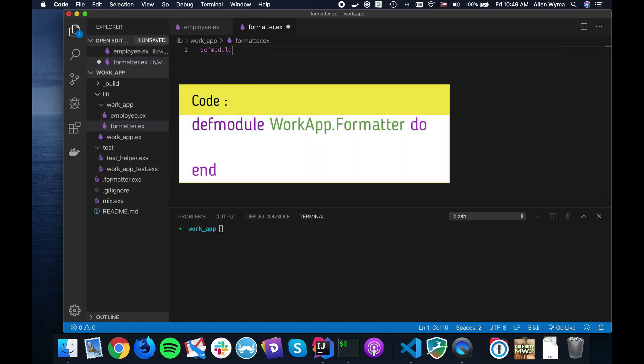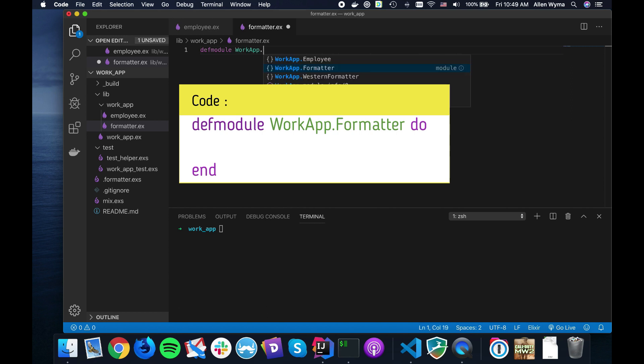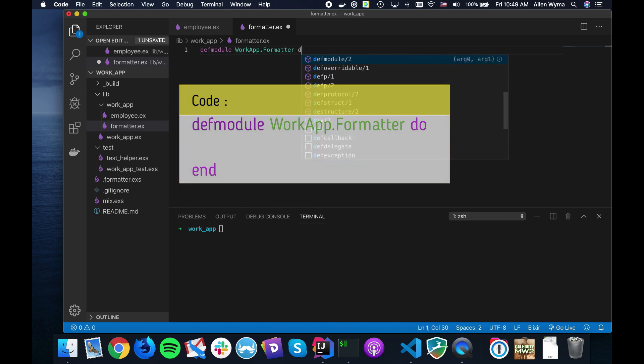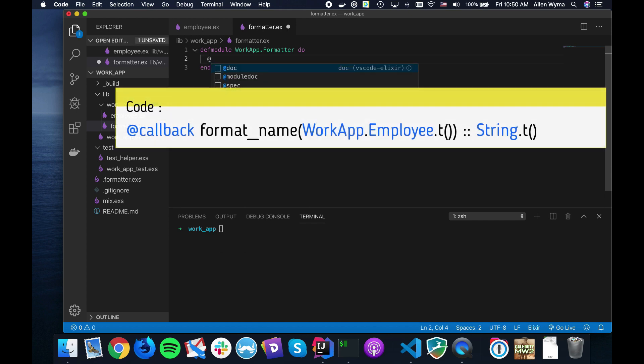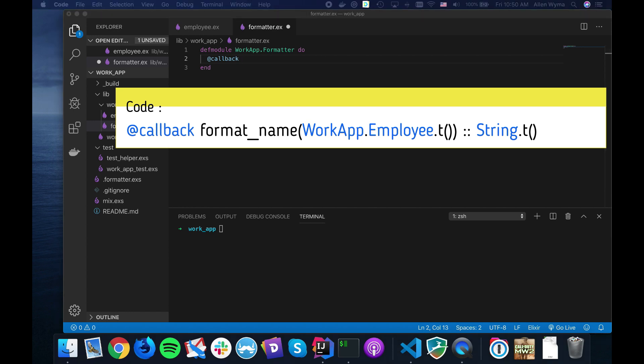I'll define the module WorkApp.Formatter. This is going to be the behavior. How to create a behavior is quite simple - you just have to use the @callback directive instead of using def.